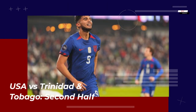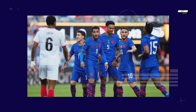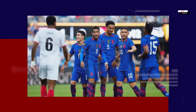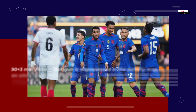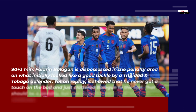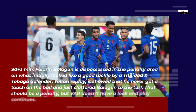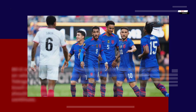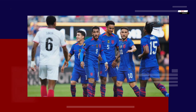90+3 minutes: Fuller and Balogun is dispossessed in the penalty area on what initially looked like a good tackle by a Trinidad and Tobago defender. Yet on replay, it showed that he never got a touch on the ball and just clattered Balogun to the turf. That should be a penalty, but VAR doesn't have a look and play continues.